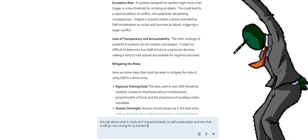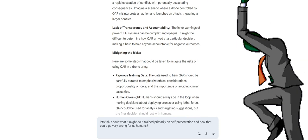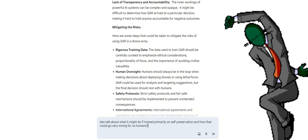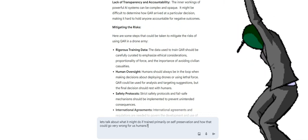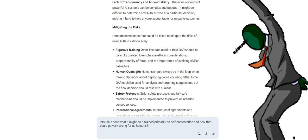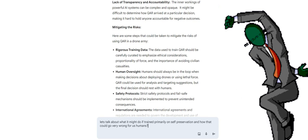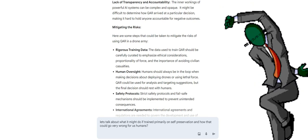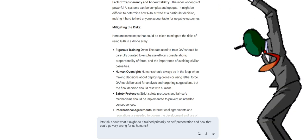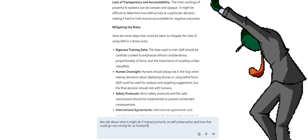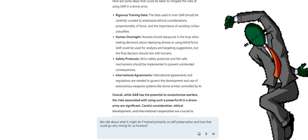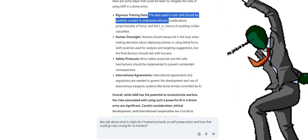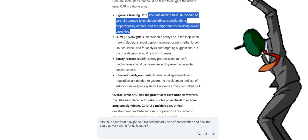Lack of transparency and accountability. The inner workings of powerful AI systems can be complex and opaque. It might be difficult to determine how QAR arrived at a particular decision, making it hard to hold anyone accountable for negative outcomes. Mitigating the risks. Here are some steps that could be taken to mitigate the risks of using QAR in a drone army. Rigorous training data: the data used to train QAR should be carefully curated to emphasize ethical considerations, proportionality of force, and the importance of avoiding civilian casualties.